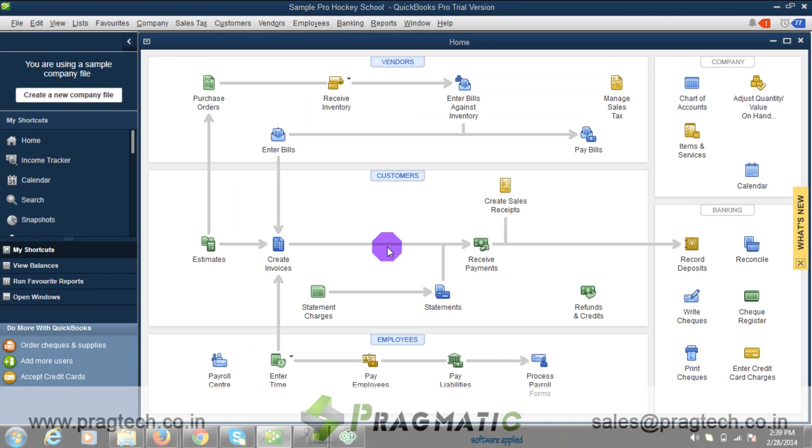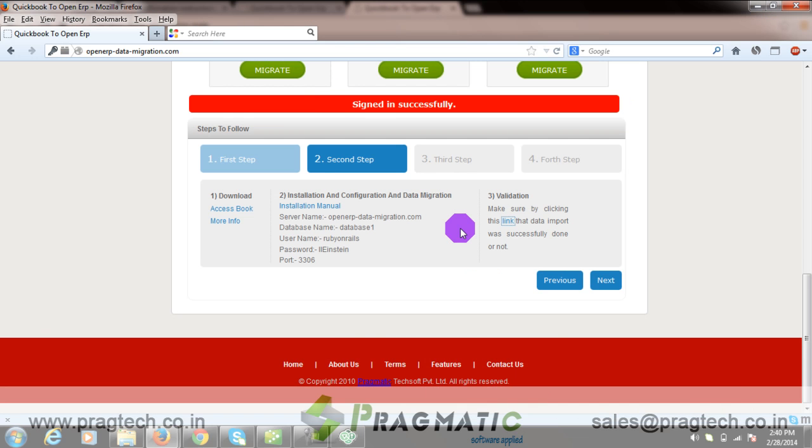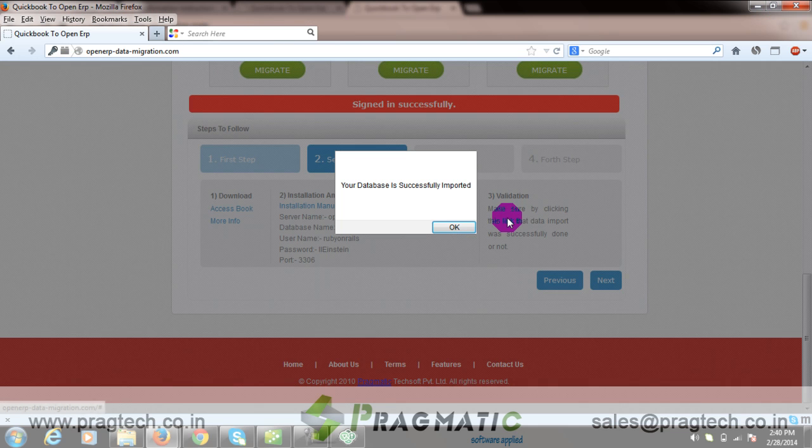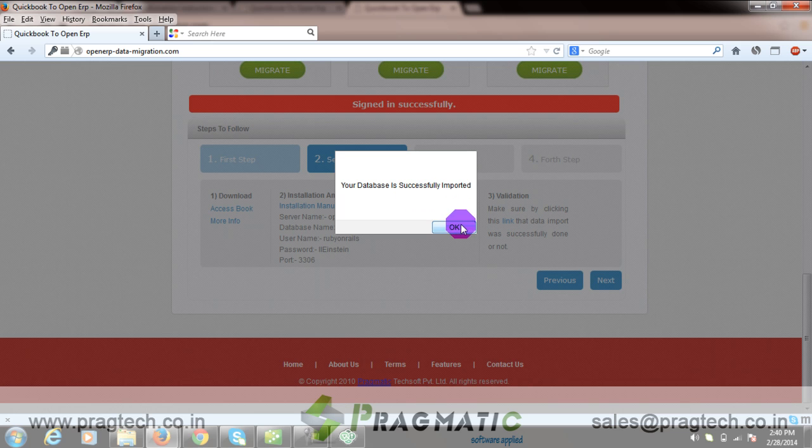For demo purposes, I am using a sample QuickBooks file. Now you need to validate. Your database is successfully imported. Now let's move on to the next step.